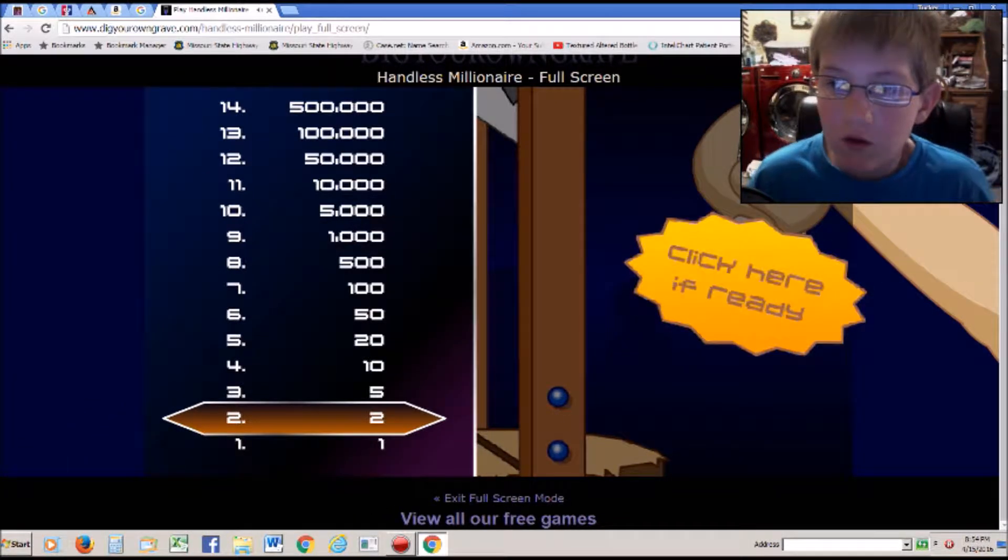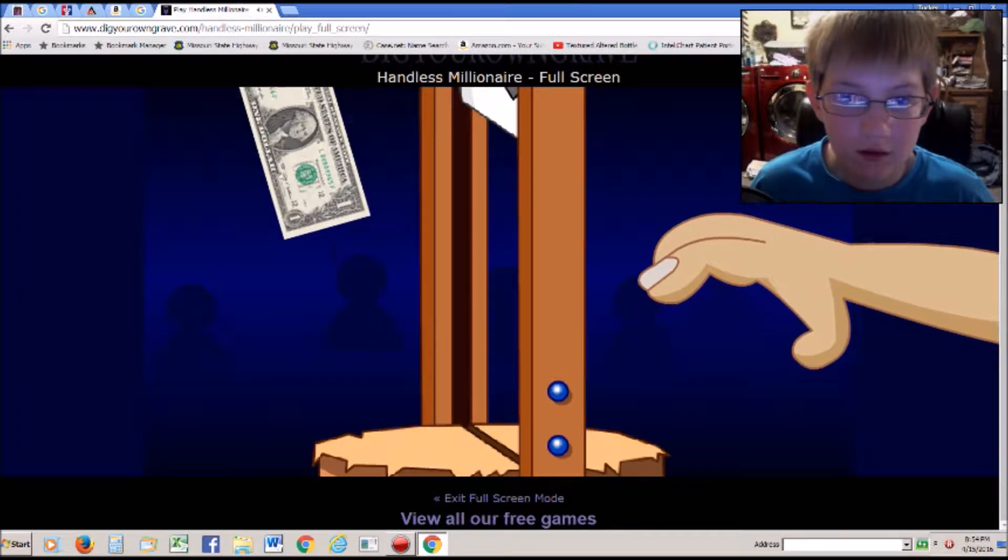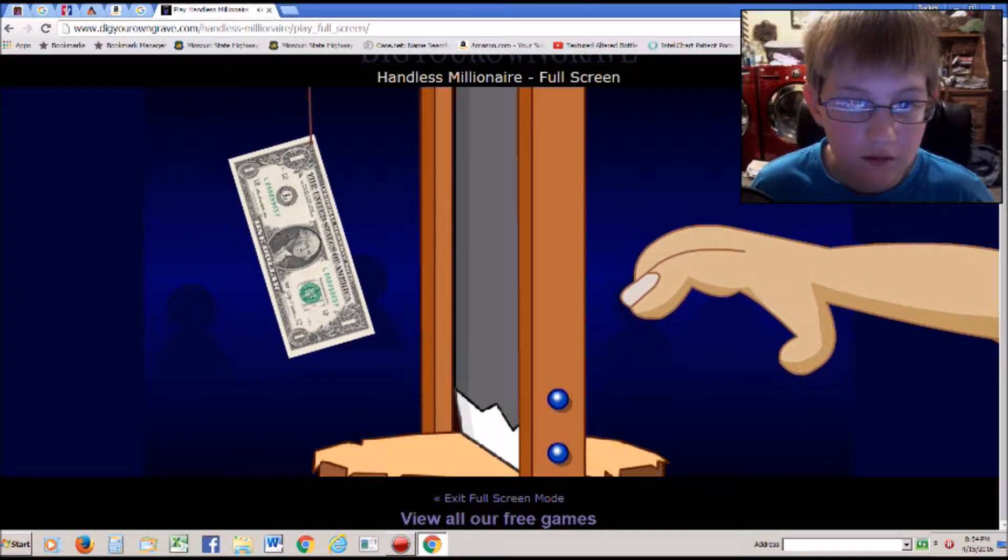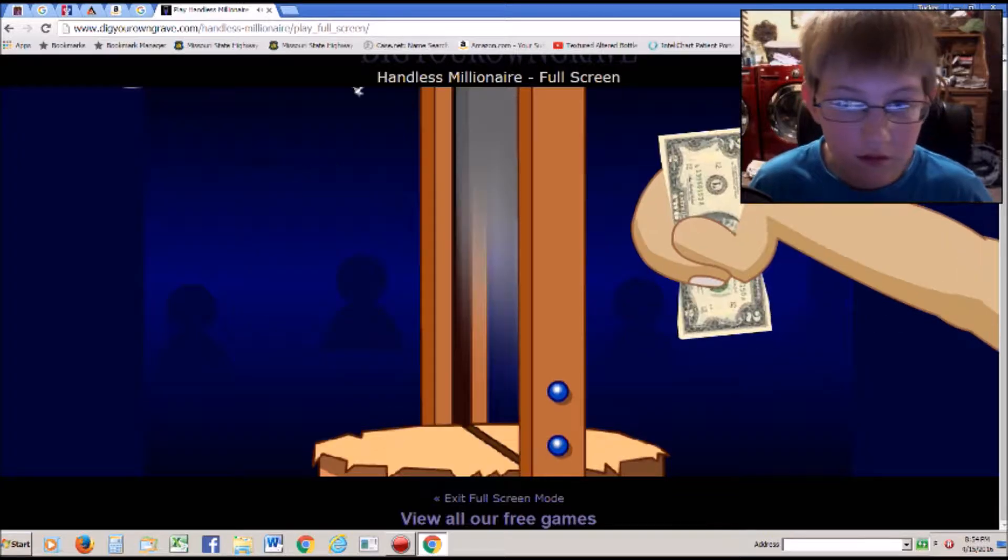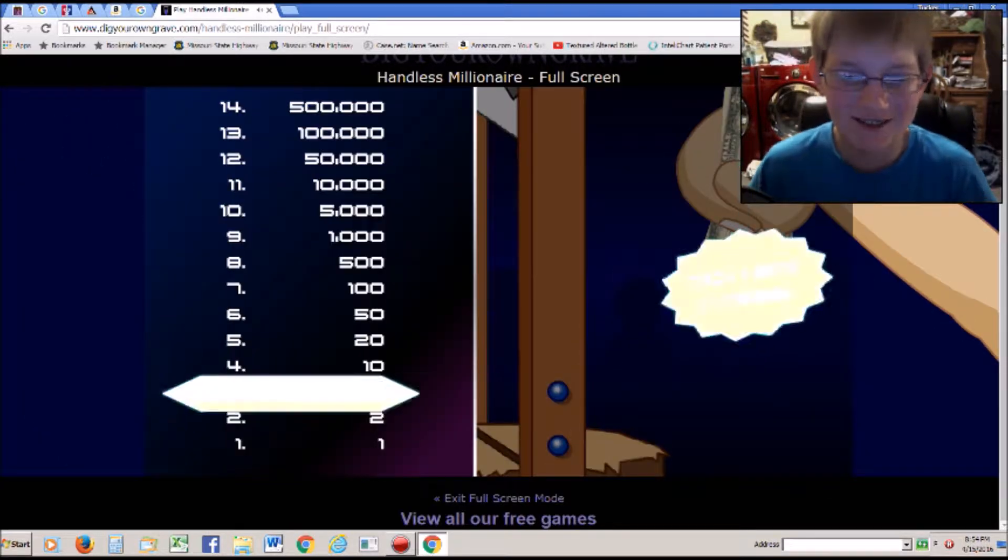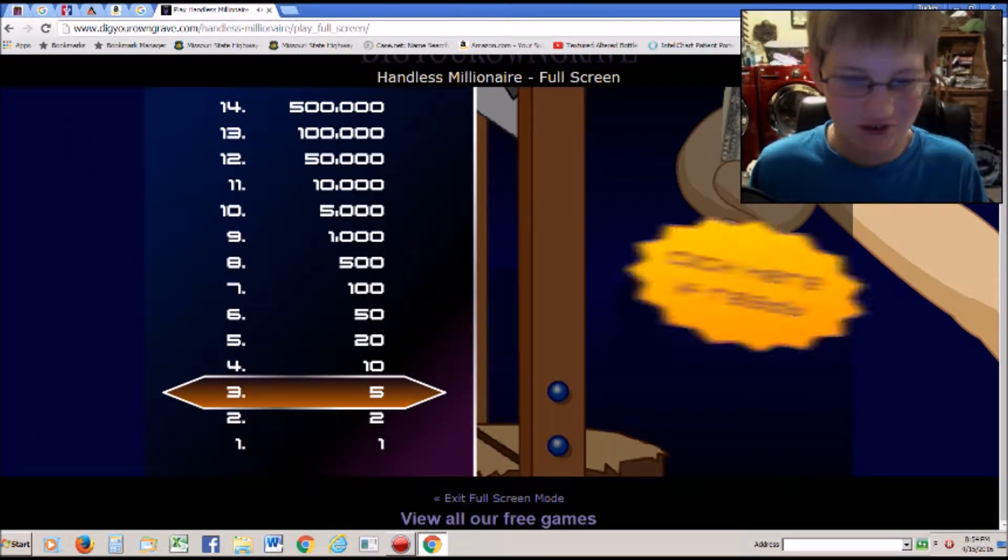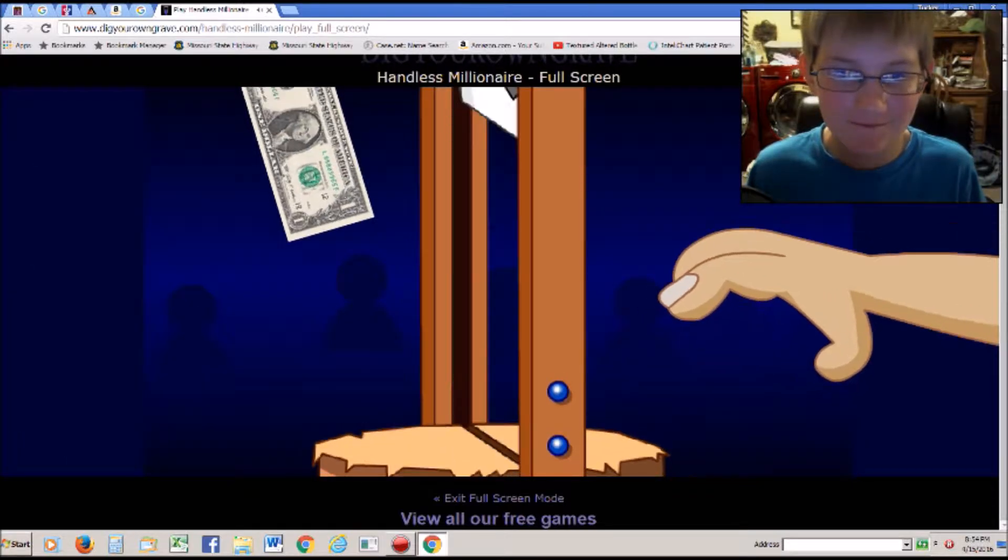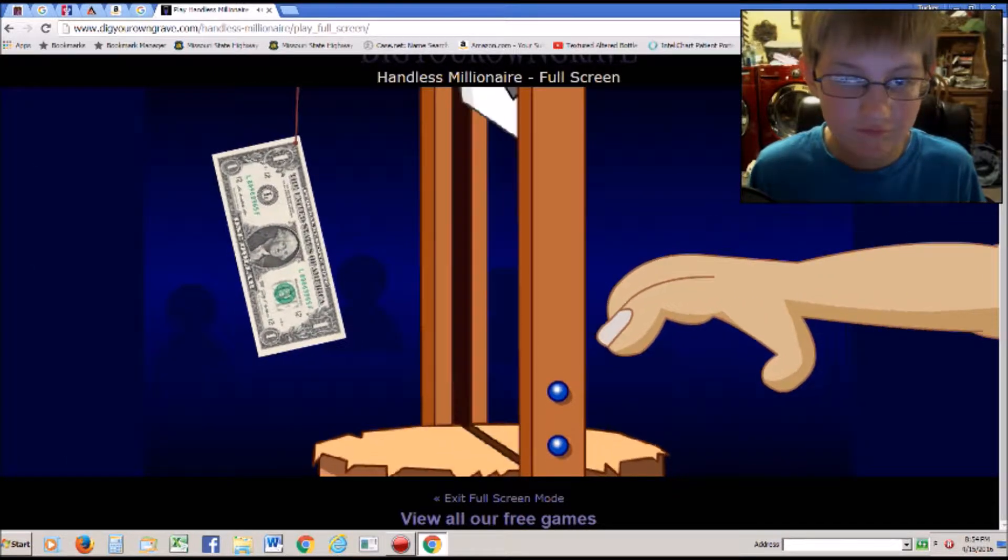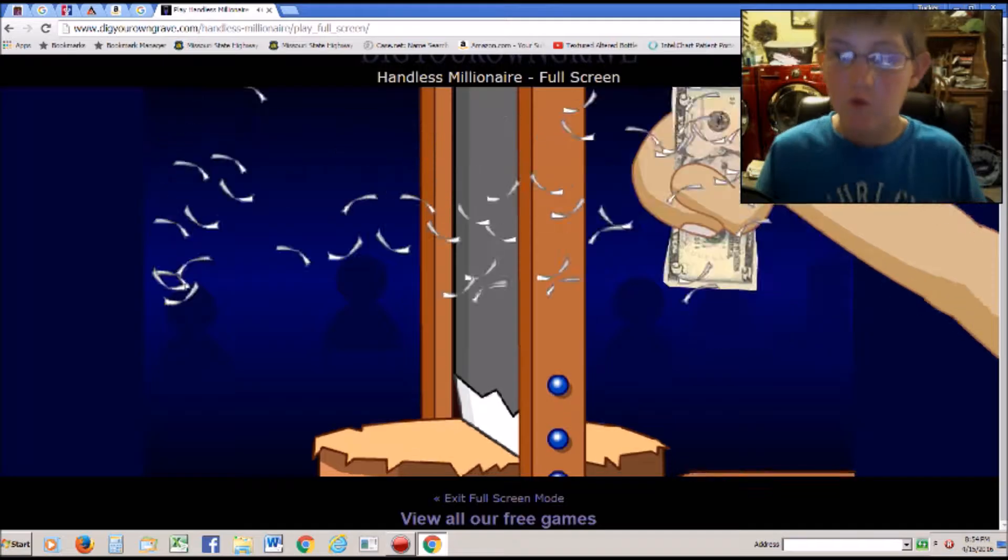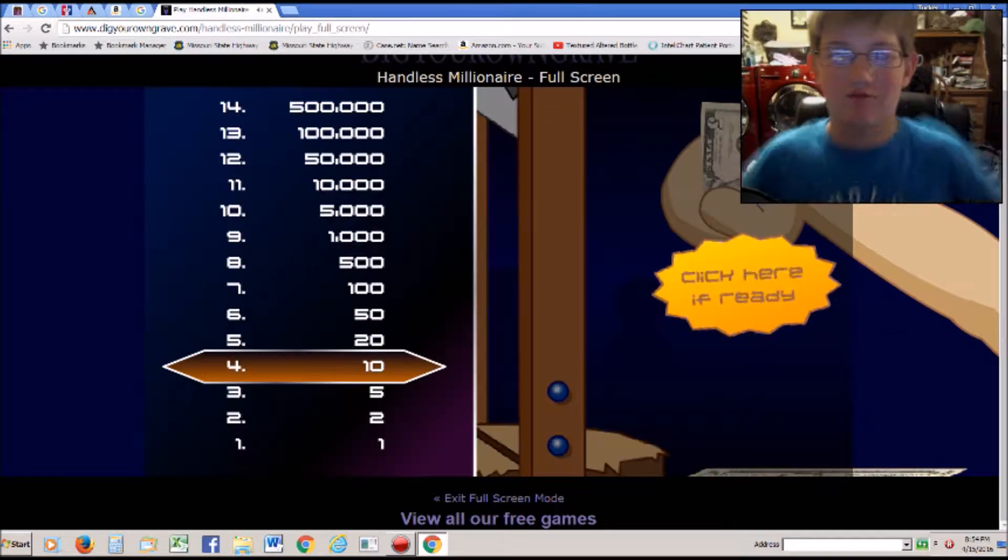Whew. I guess I am ready. Oh ho ho. That was close. Oh that was really close. That was awesome.